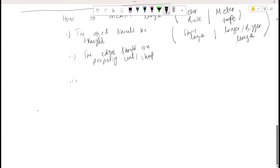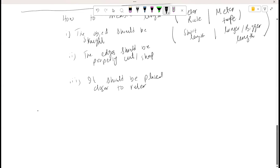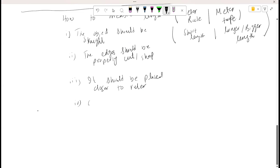The third point is that the ruler should be placed closer to the object. The last point is to avoid parallax error — parallax error occurs when your eye is not directly perpendicular to the measuring point on the instrument. So our view should always be perpendicular to the apparatus to avoid parallax error.